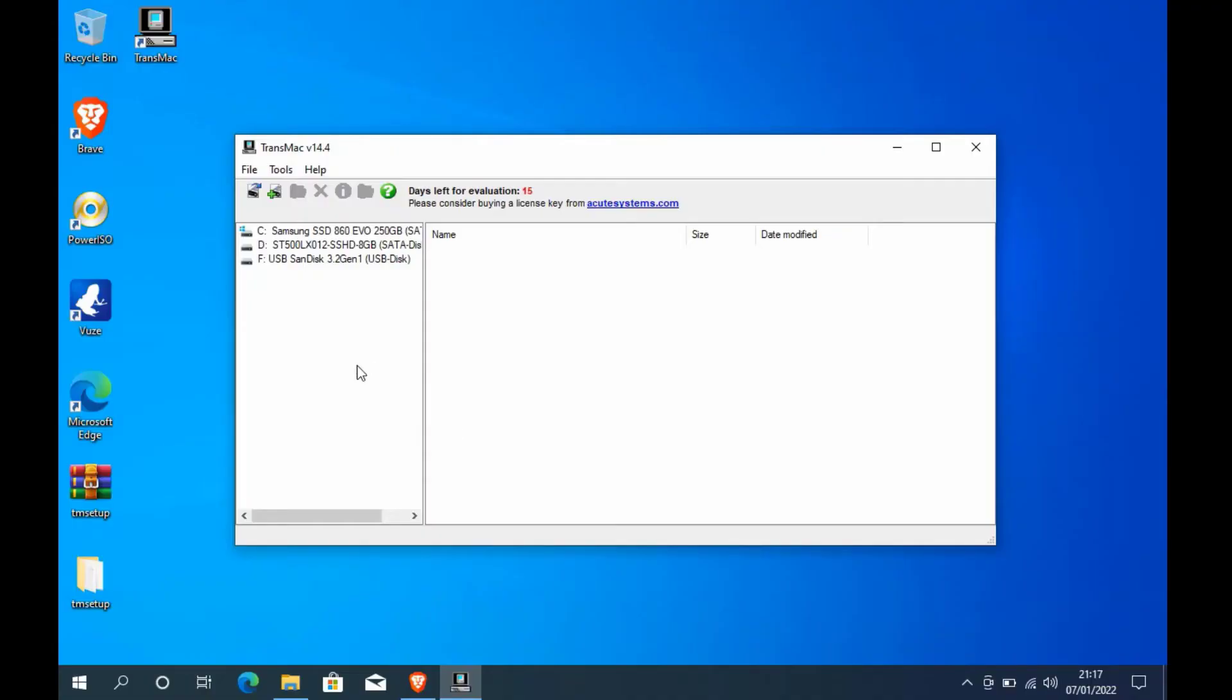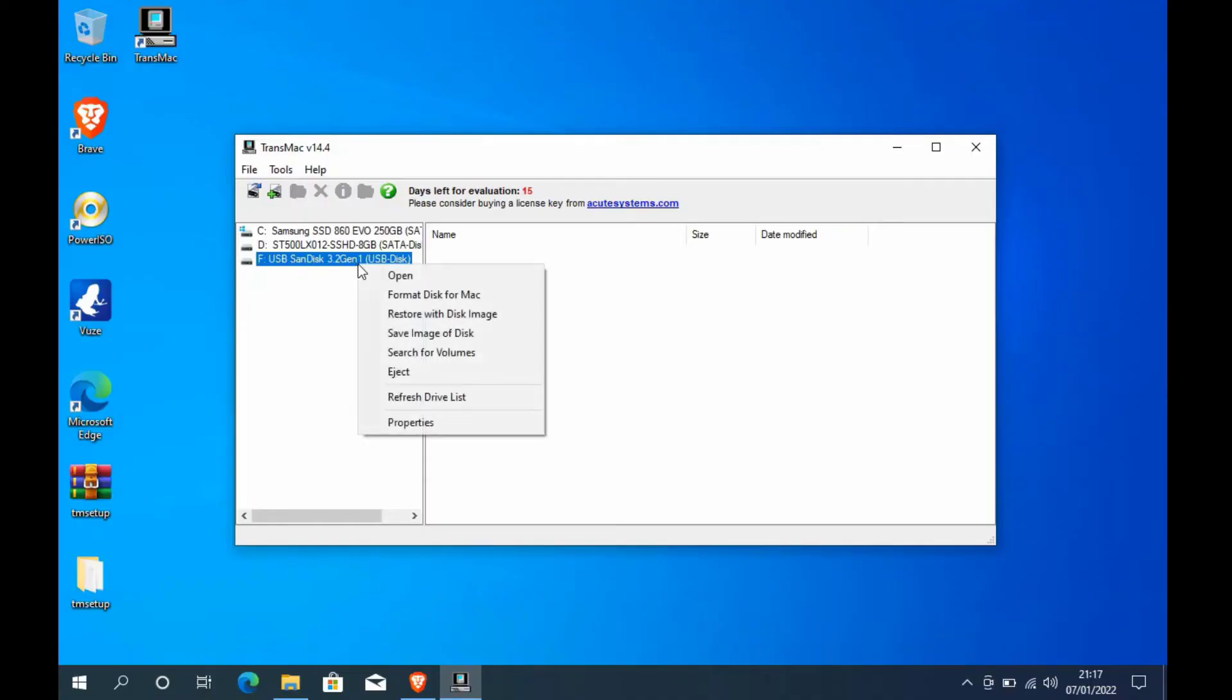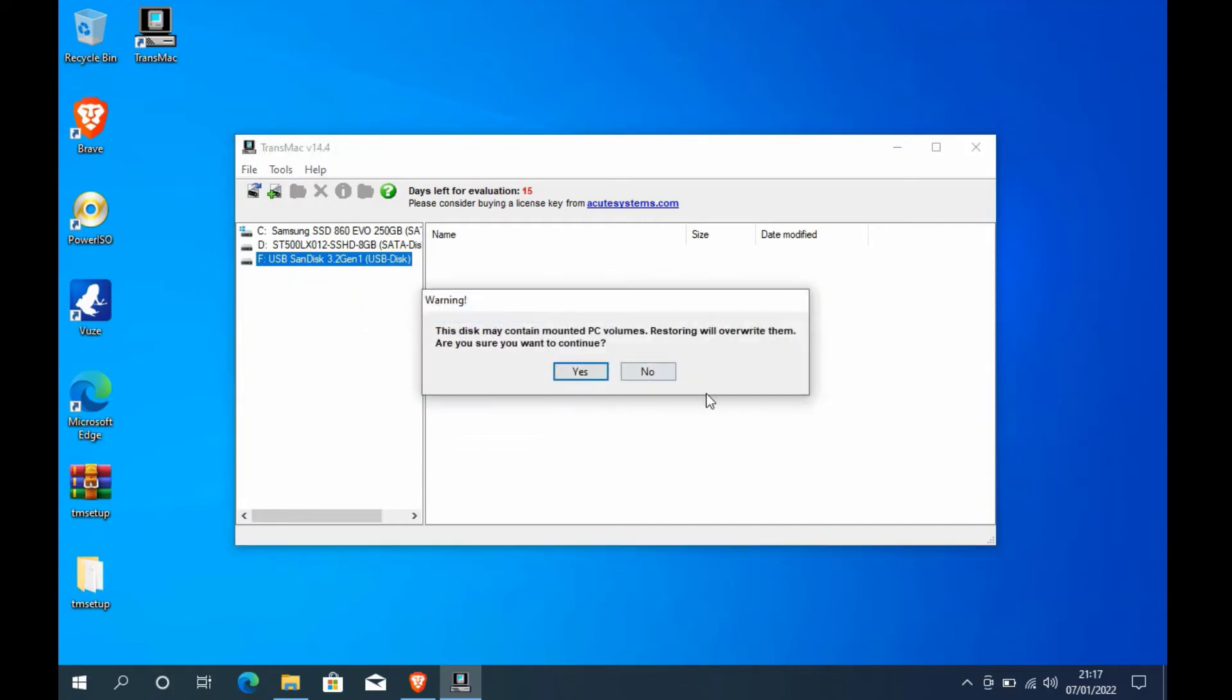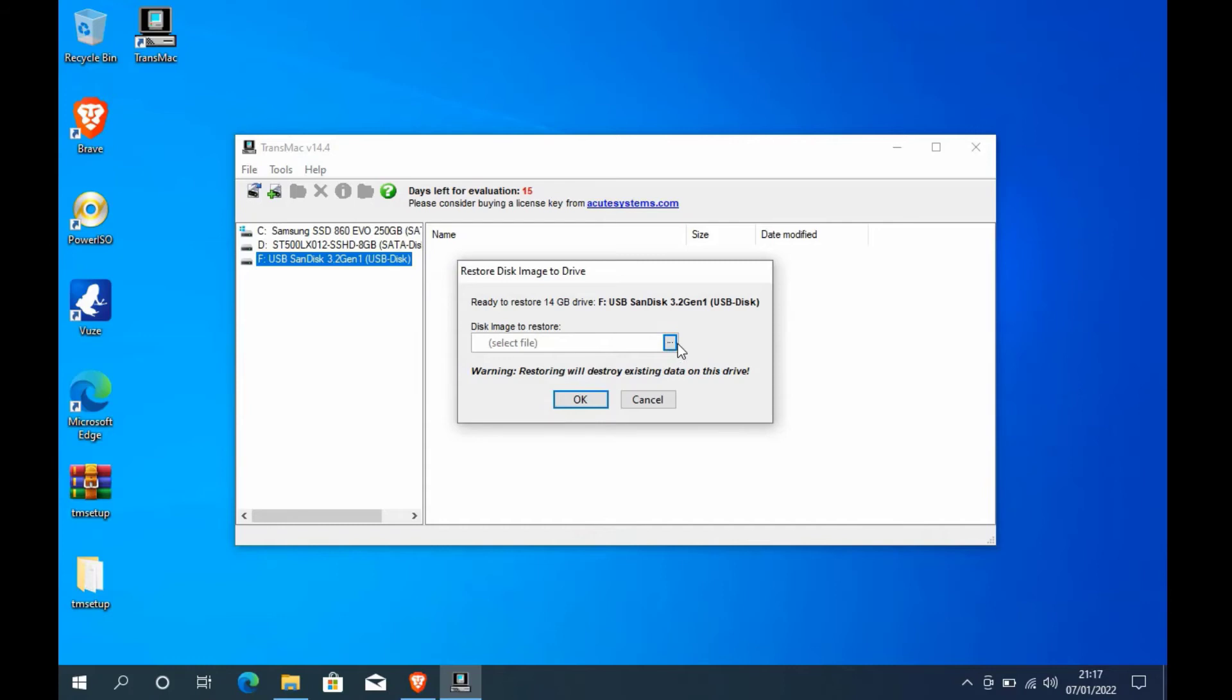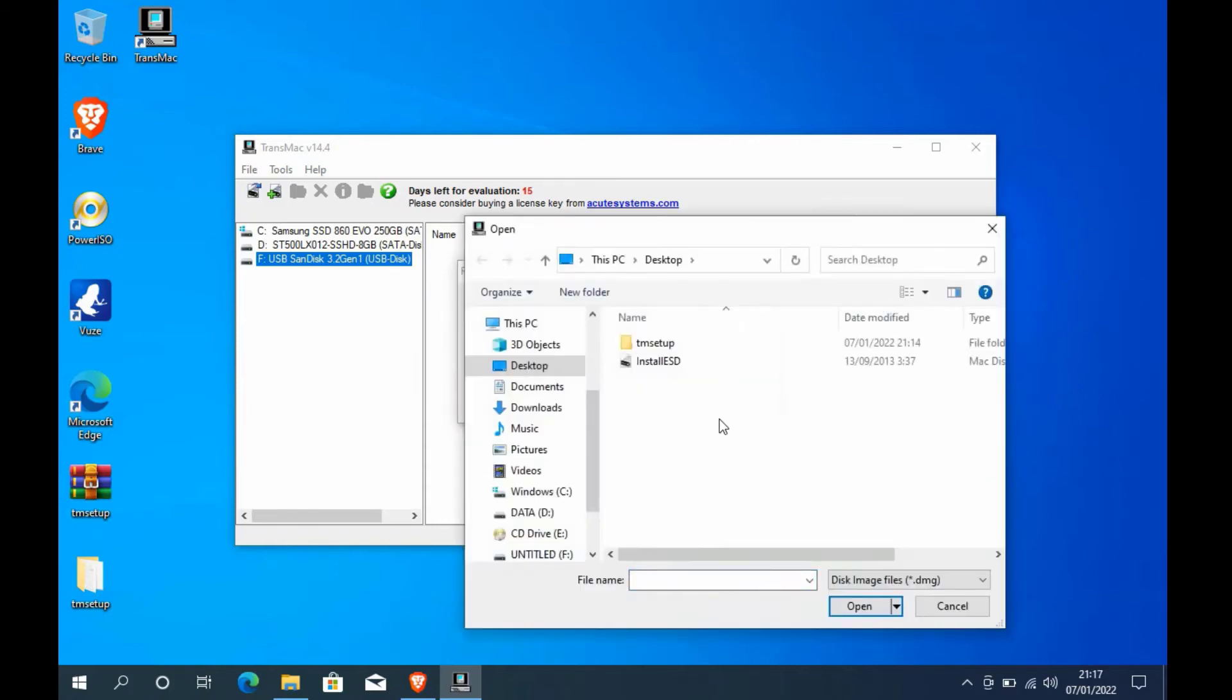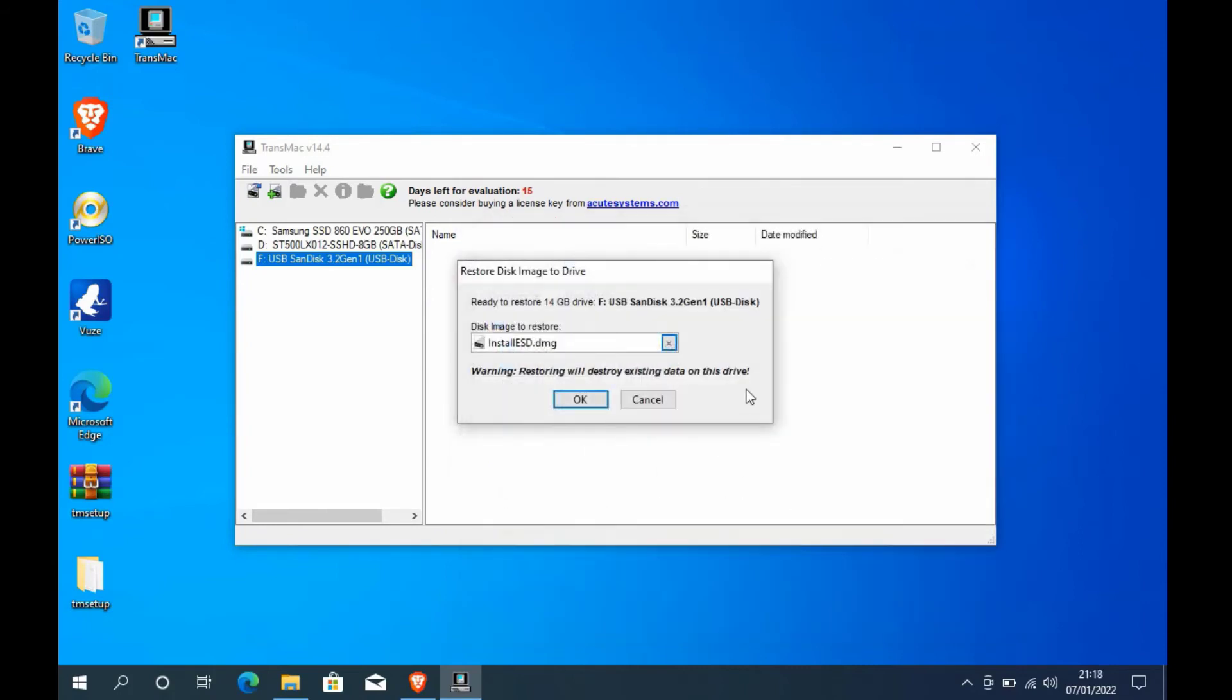Then right-click on the USB flash drive that appears and then click on restore with disk image. In the pop-up window that appears, click the yes button. On disk image to restore, click on the icon with three dots. Now click on the install ESD file and then click on the open button. Then click on the ok button.